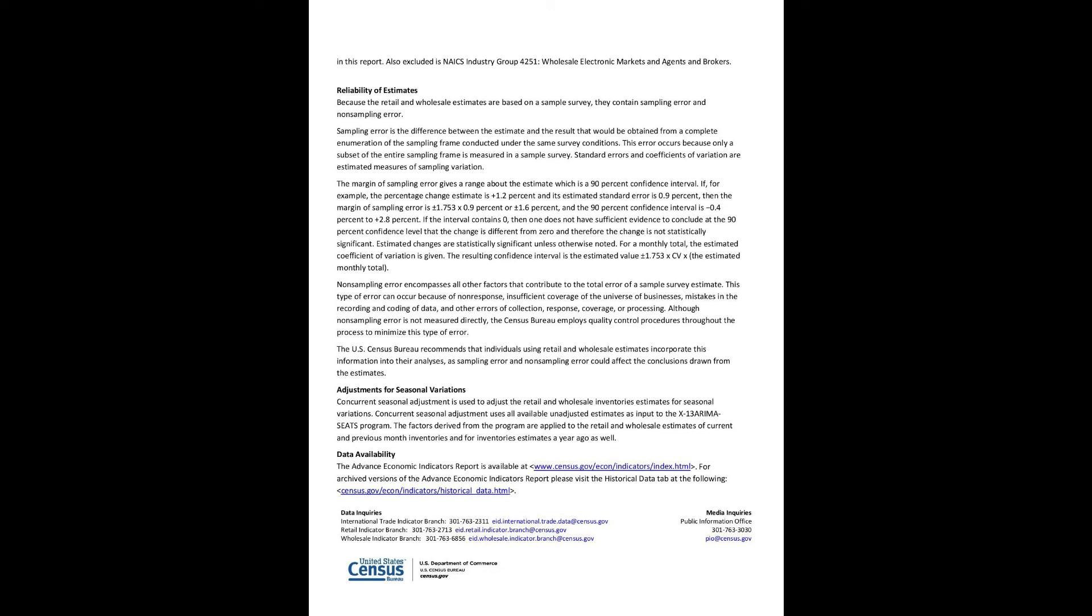Estimated changes are statistically significant unless otherwise noted. For a monthly total, the estimated coefficient of variation is given. The resulting confidence interval is the estimated value plus or minus 1.753 times CV times the estimated monthly total. Non-sampling error encompasses all other factors that contribute to the total error of a sample survey estimate. This type of error can occur because of non-response, insufficient coverage of the universe of businesses, mistakes in the recording and coding of data, and other errors of collection, response, coverage, or processing. Although non-sampling error is not measured directly, the Census Bureau employs quality control procedures throughout the process to minimize this type of error. The U.S. Census Bureau recommends that individuals using retail and wholesale estimates incorporate this information into their analyses, as sampling error and non-sampling error could affect the conclusions drawn from the estimates.